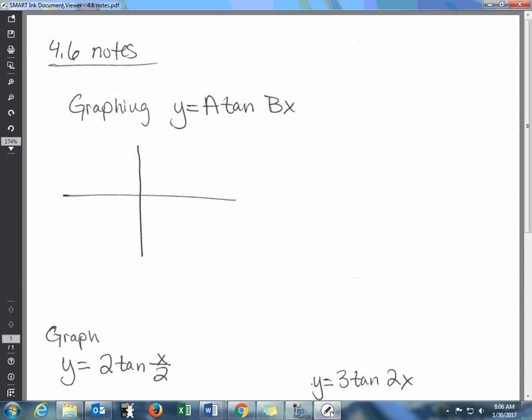Welcome back. Today we're going to be graphing tangent. Tangent is a little different than graphing sine and cosine — the process, especially with phase shifts, is way different. Hopefully through these examples you'll be able to start to see the process for graphing tangent.